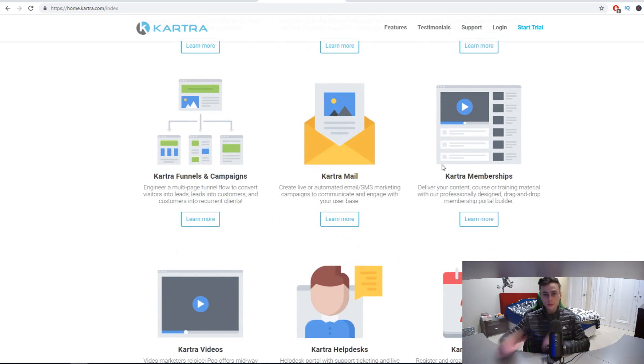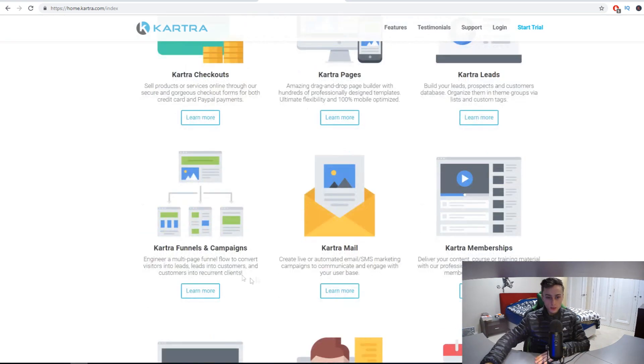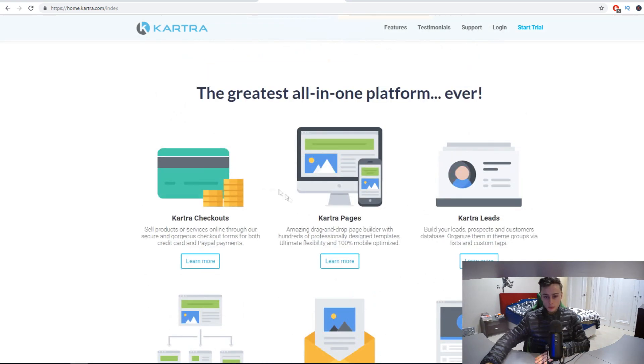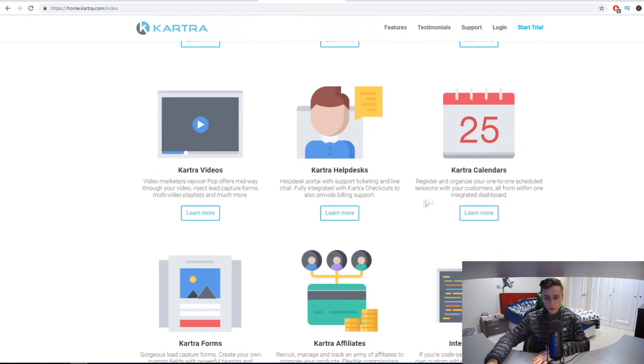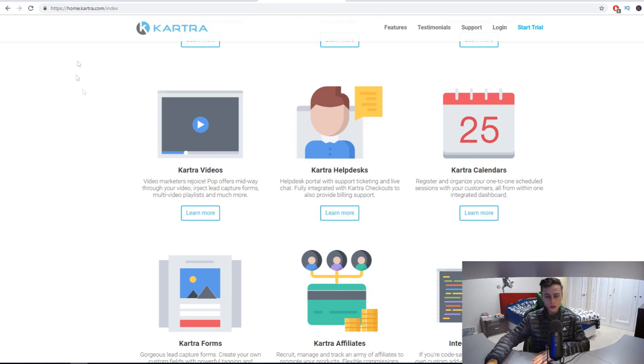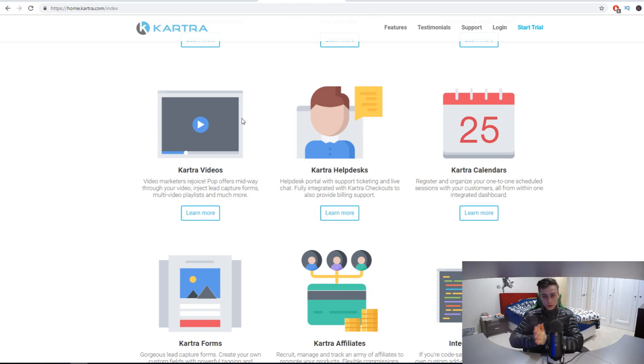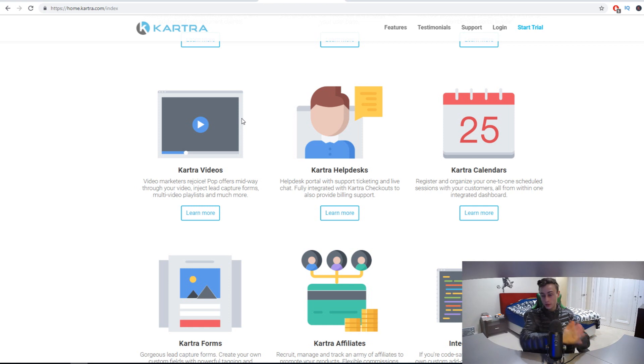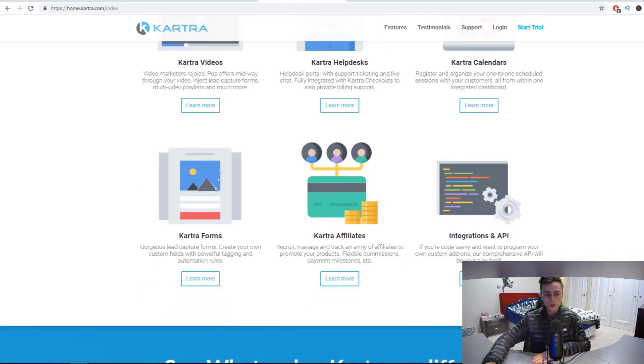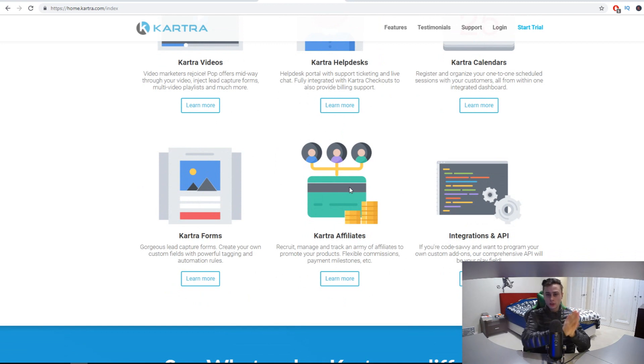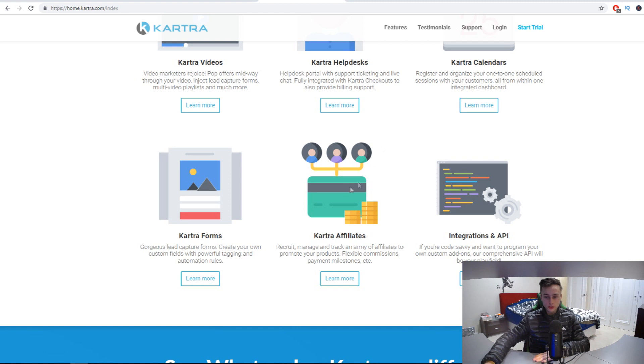Whatever plan you get, you get access to all of these tools. The only difference between these plans is how much leads and bandwidth you get with each plan. You get access to Kartra mail, Kartra membership so you can build membership sites, sell funnels, landing pages, checkouts, and sell products like you can with ClickFunnels. Kartra calendars is a very unique feature. Kartra helpdesk, you know how you have that little help icon on the bottom right corner on sales pages? You can do that for your own landing pages, which is a cool feature. Kartra videos, Kartra forms, Kartra affiliates, so you could recruit an army of people to promote your products. And integrations.